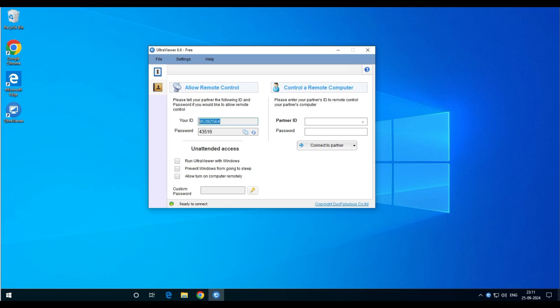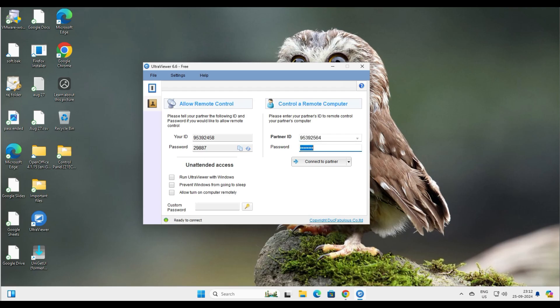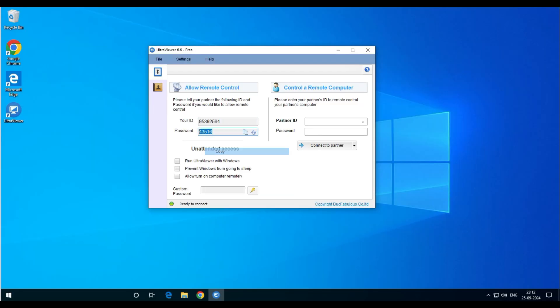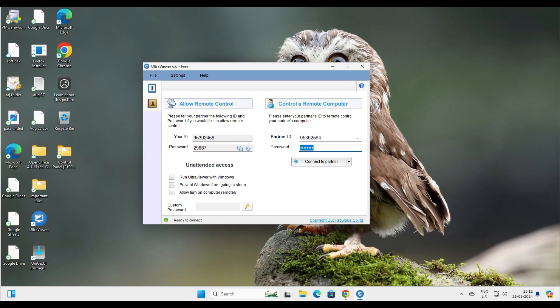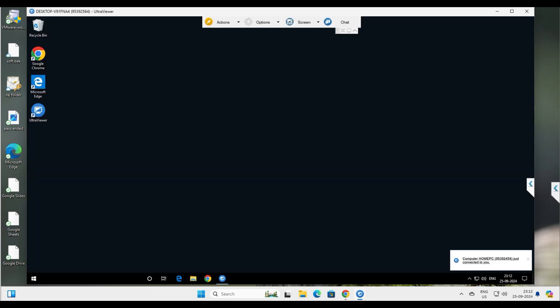Here is the ID and password on the client computer. The ID is 95392564 — let's copy that and enter it as the partner ID. We need the password as well. Copy and paste the password into the password field. These two things — partner ID and password — are all you need from your client. Then click 'Connect to Partner.'